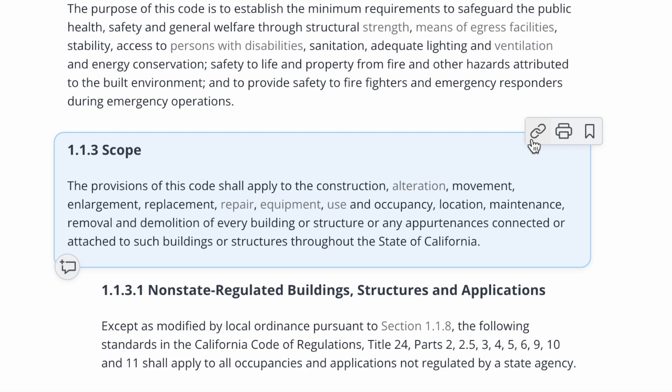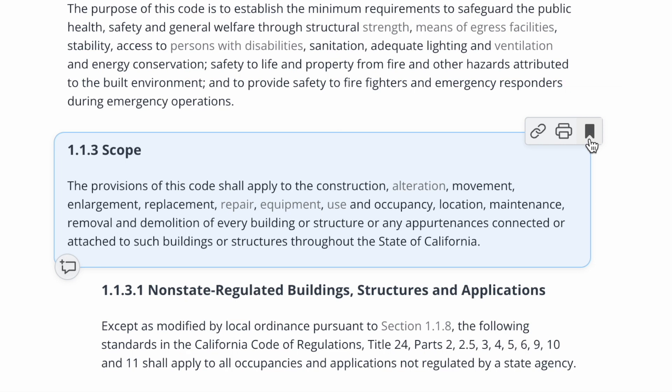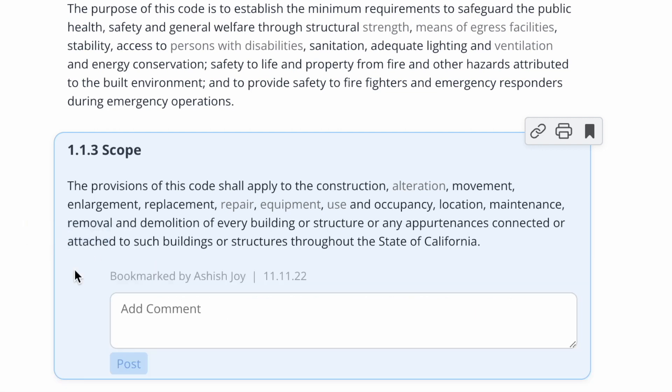If there's a section of the code that you want to bookmark to reference at a later time, you can do that by adding a bookmark to that specific section. You can take bookmarks even further by adding comments to that specific section of the code.